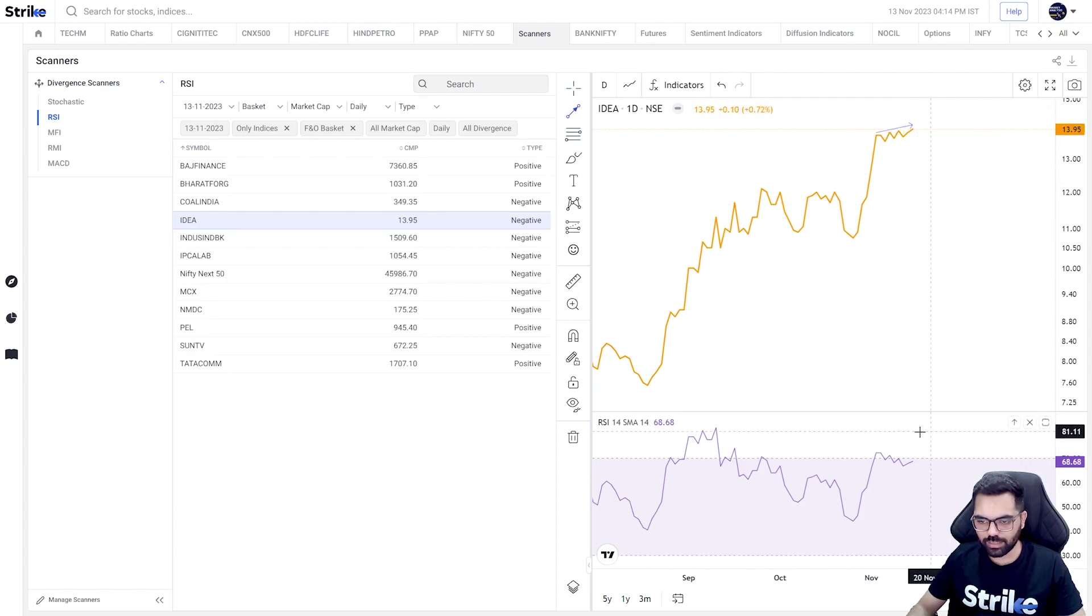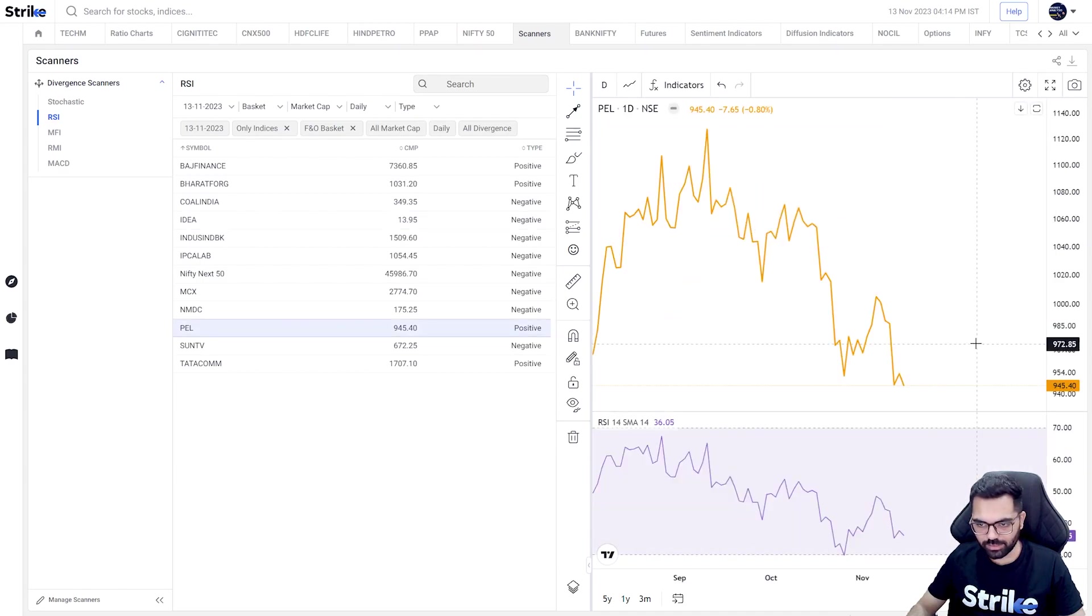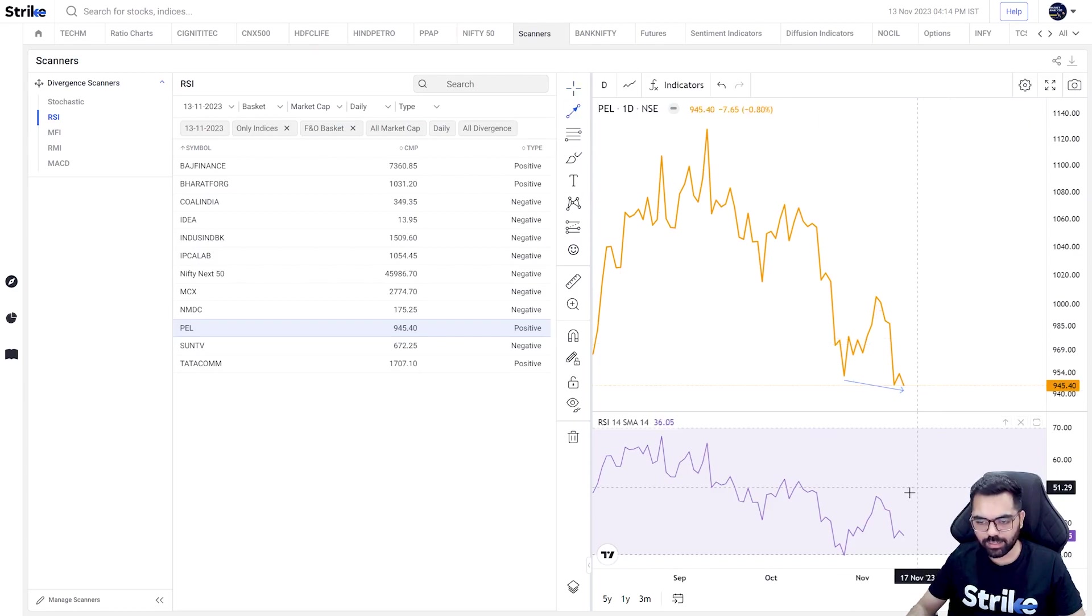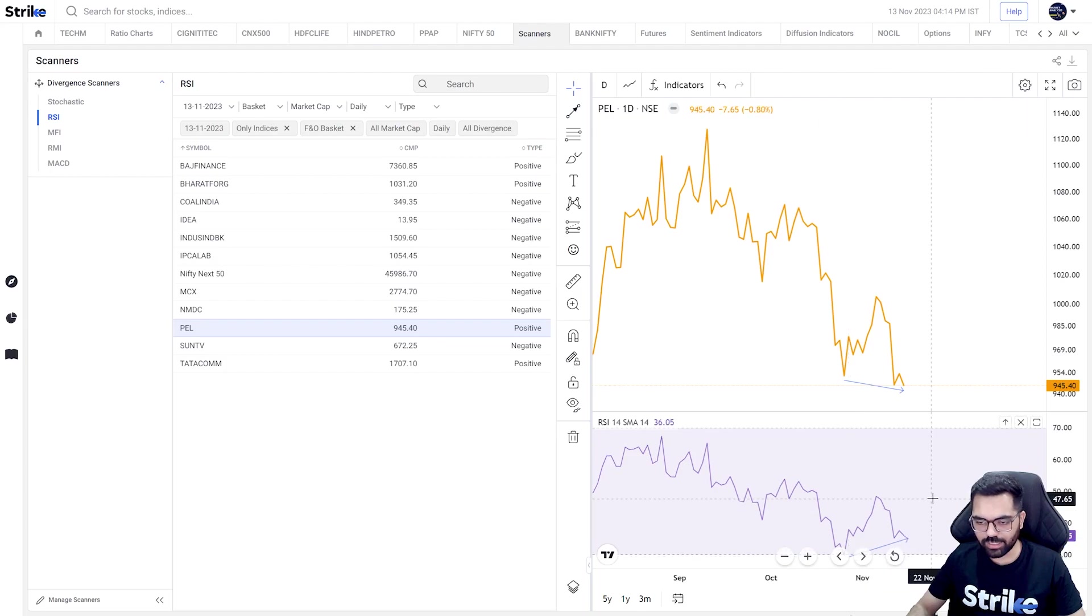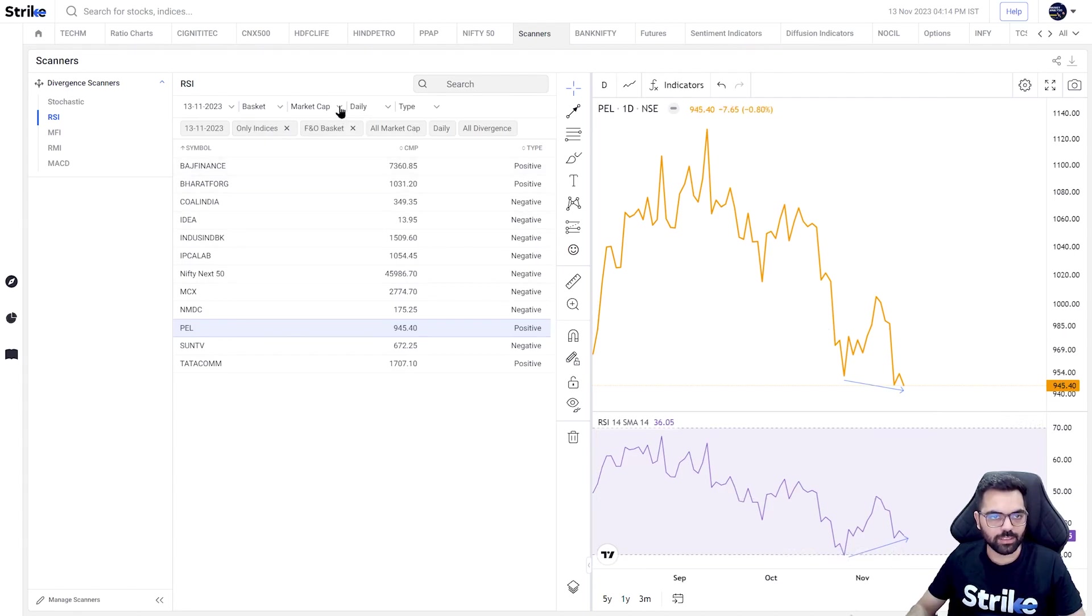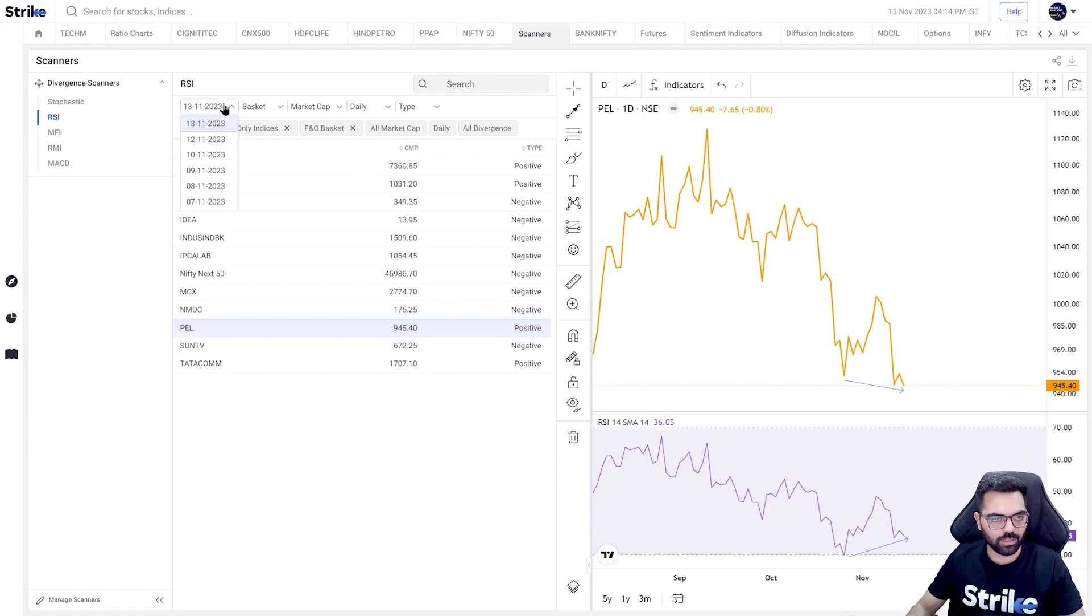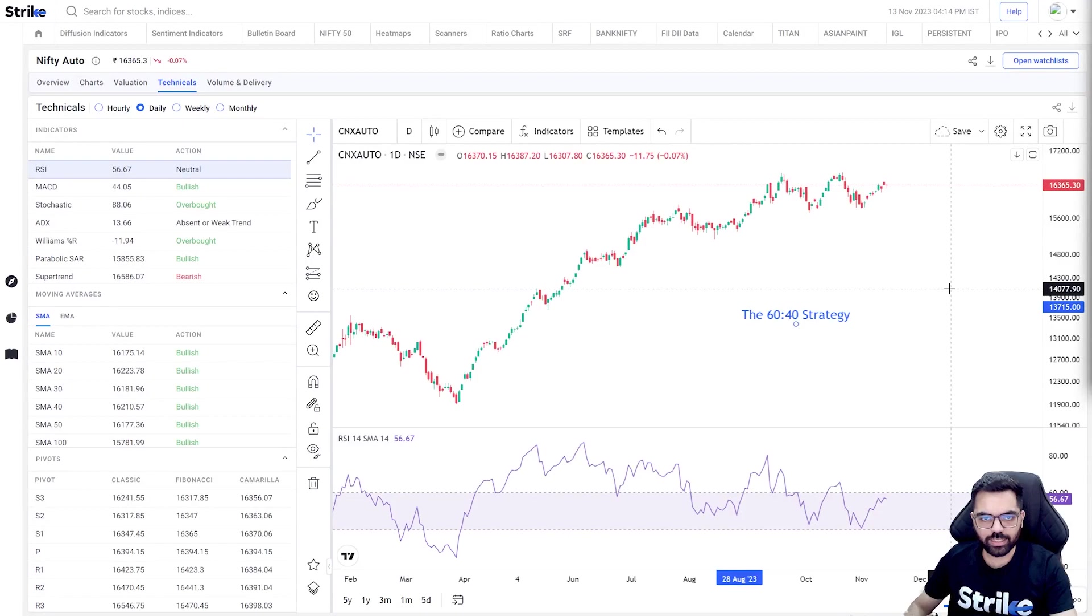Similarly we look at this chart - the price has gone above but the indicator is still making lower highs. In terms of positive divergences, this is one example where price is trading at a lower low and the RSI indicator is at a higher low. So this is very easy to spot divergences with the help of Strike. You can use them to spot divergences in any of the baskets, any of the market cap stocks throughout different time frames.